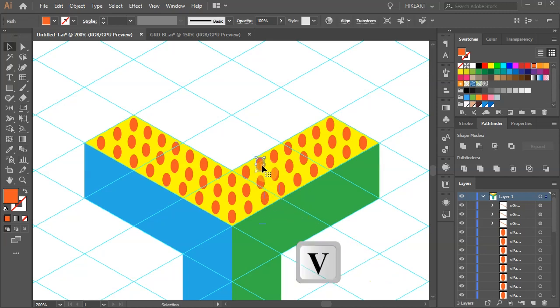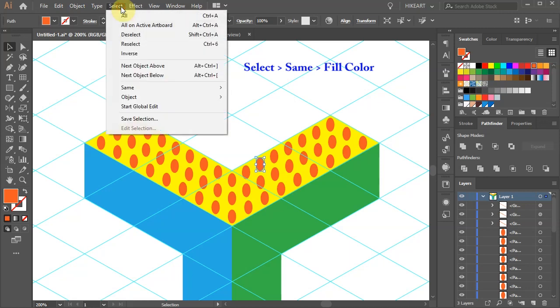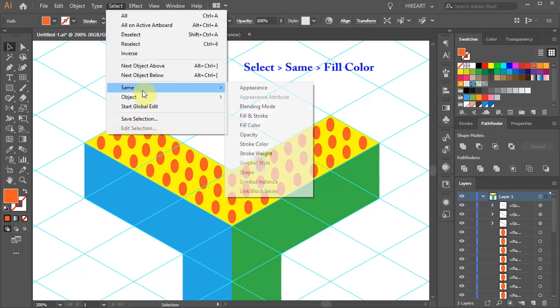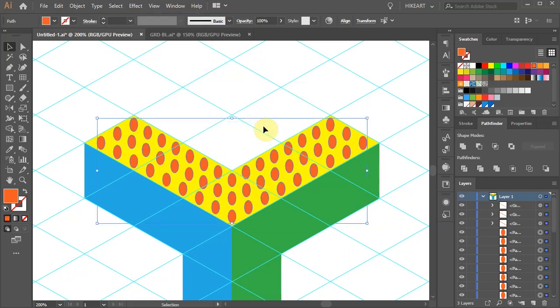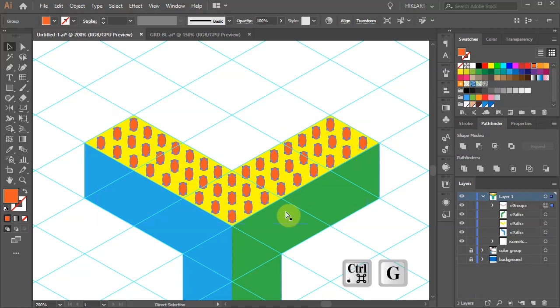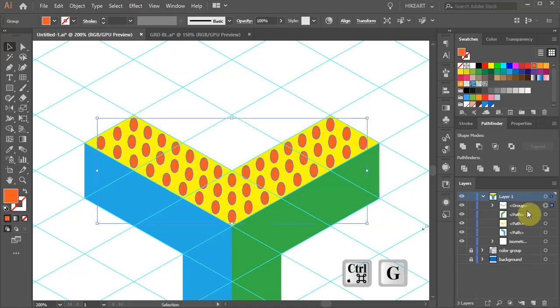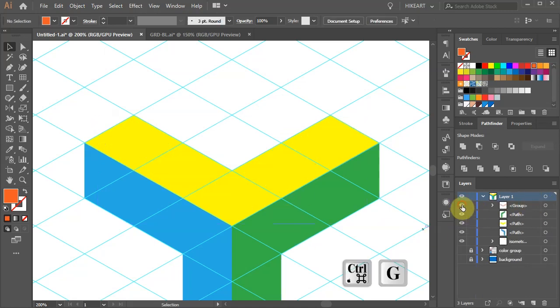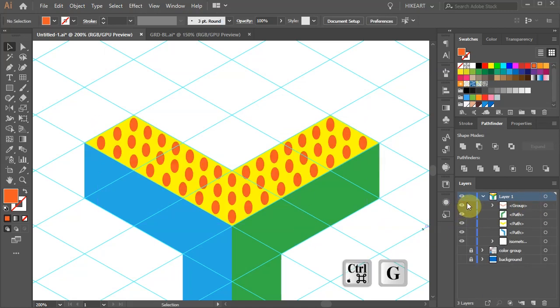Select one of them. Then go to select same and choose fill color. Now press the Ctrl and G keys on your keyboard to group them together.